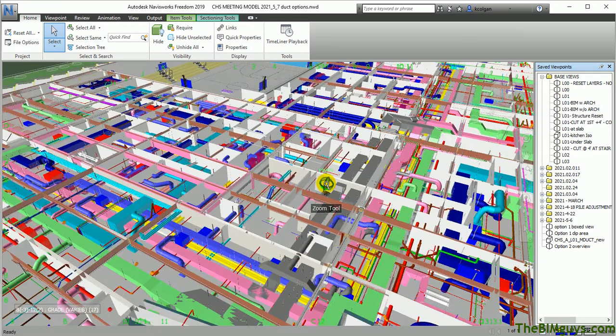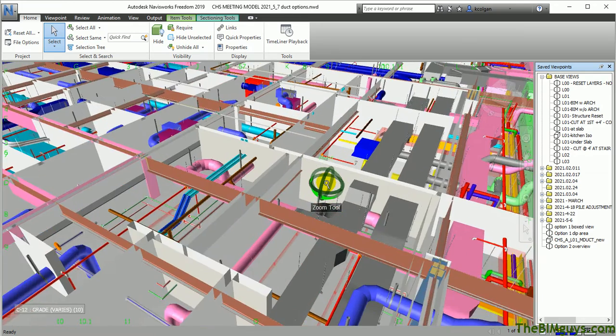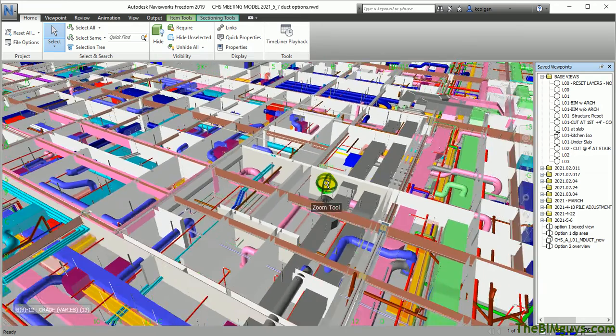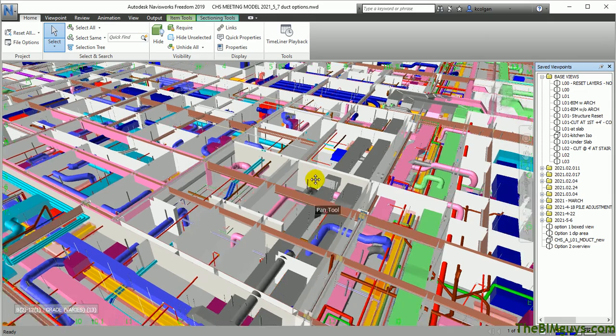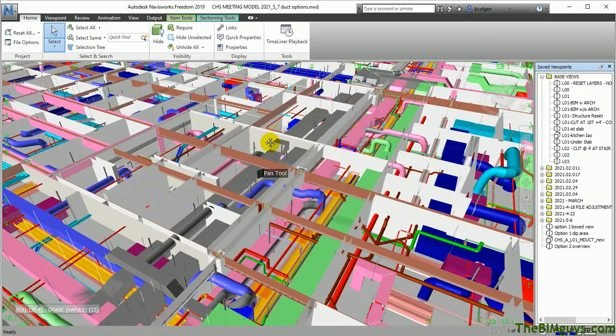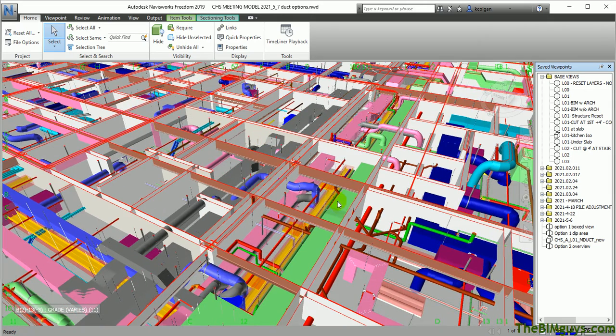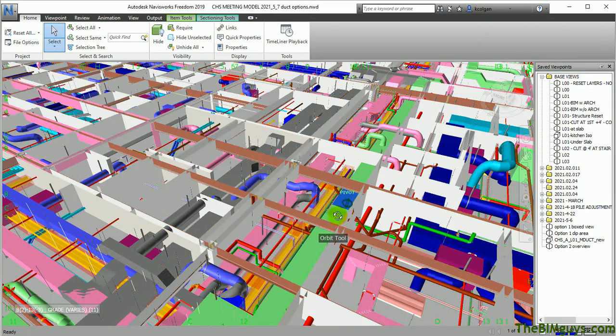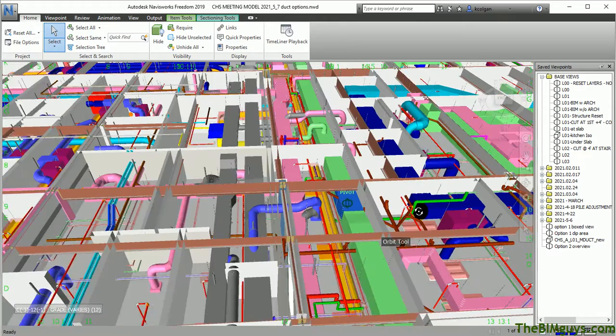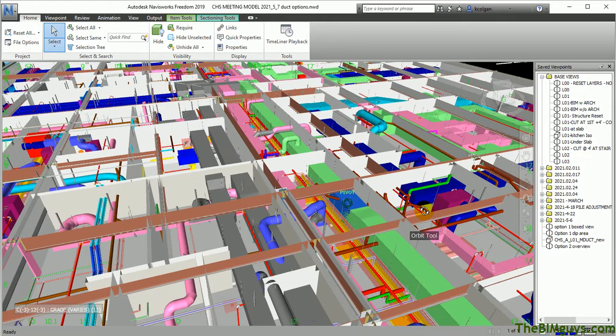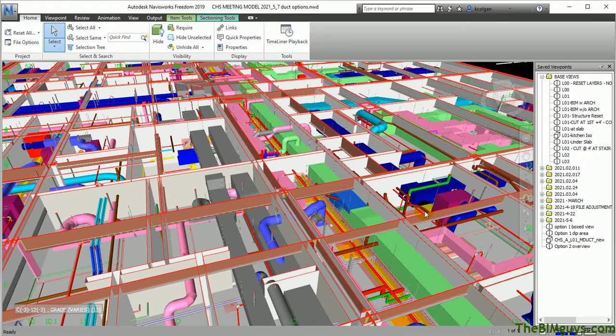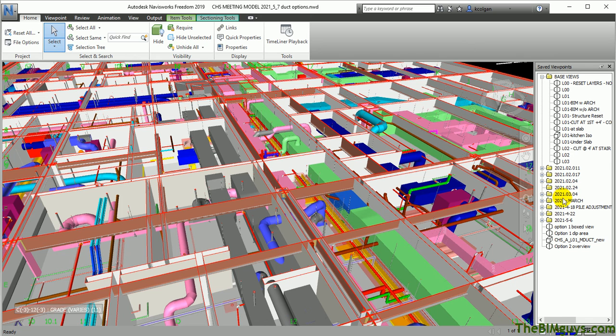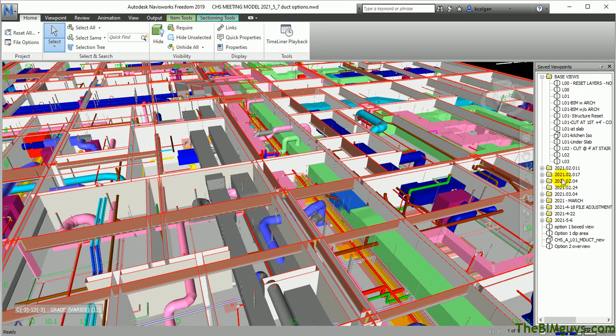Again, I'm going to zoom in, zoom out, and if we're looking at that part over here, we can pick it and then spin around. So that's the base views. Then as you go down, you'll see there are dates, and they're broken down different ways depending on who the BIM modeler is or the BIM coordinator.